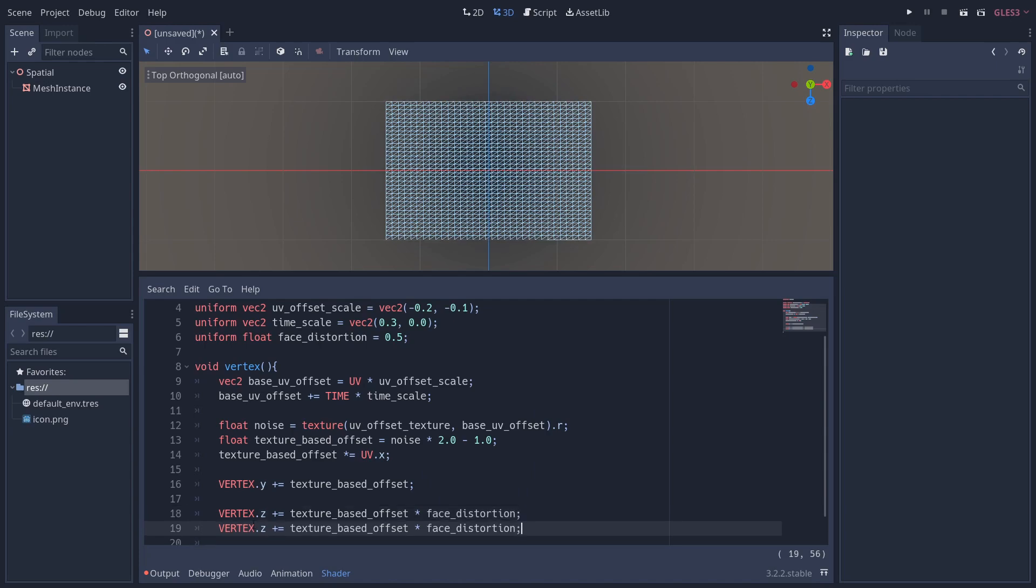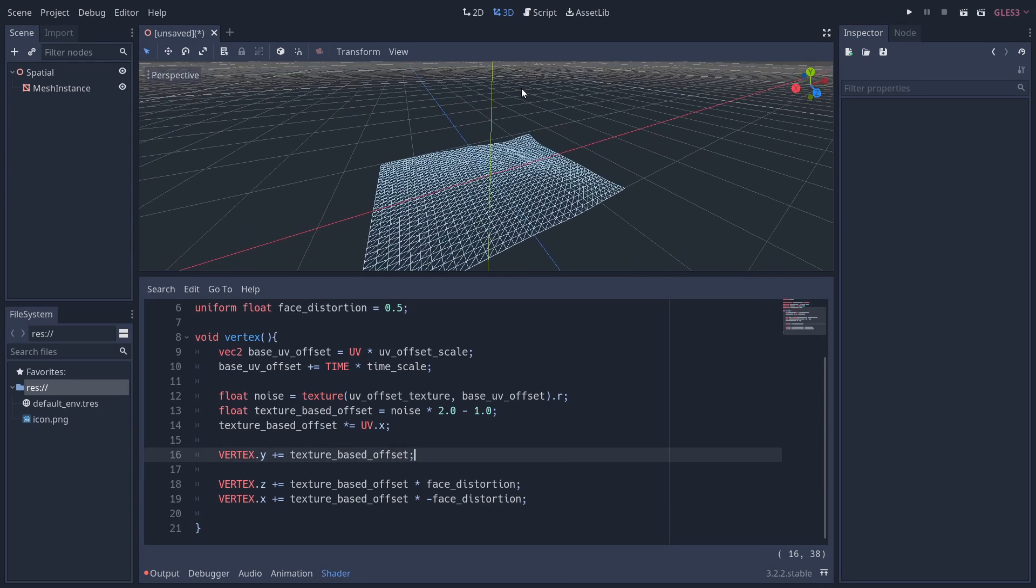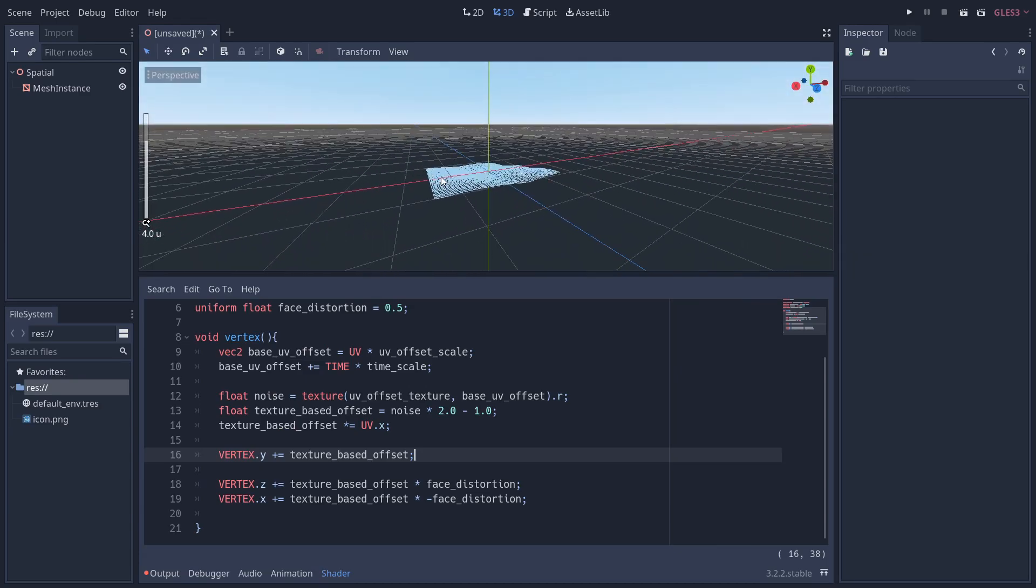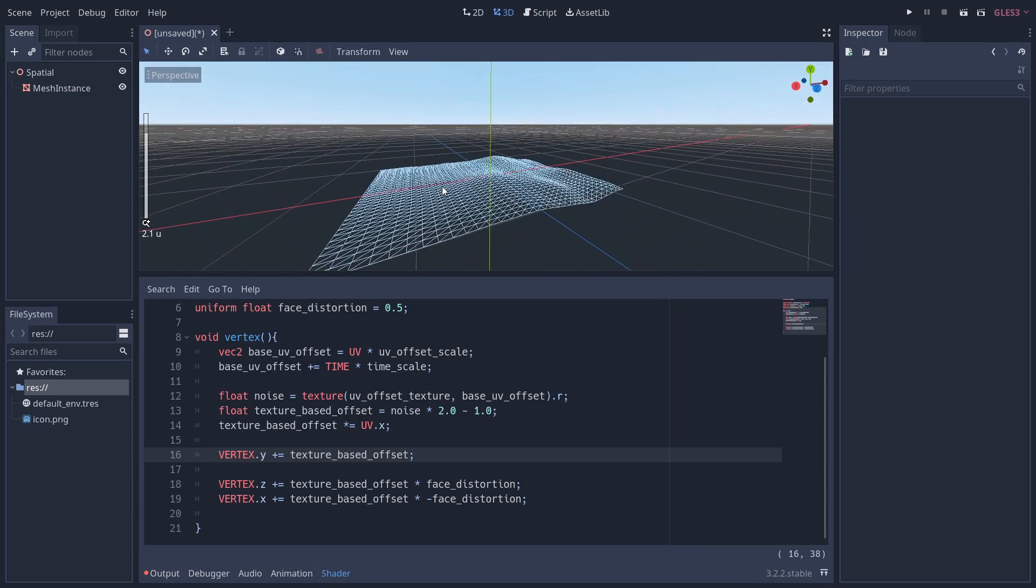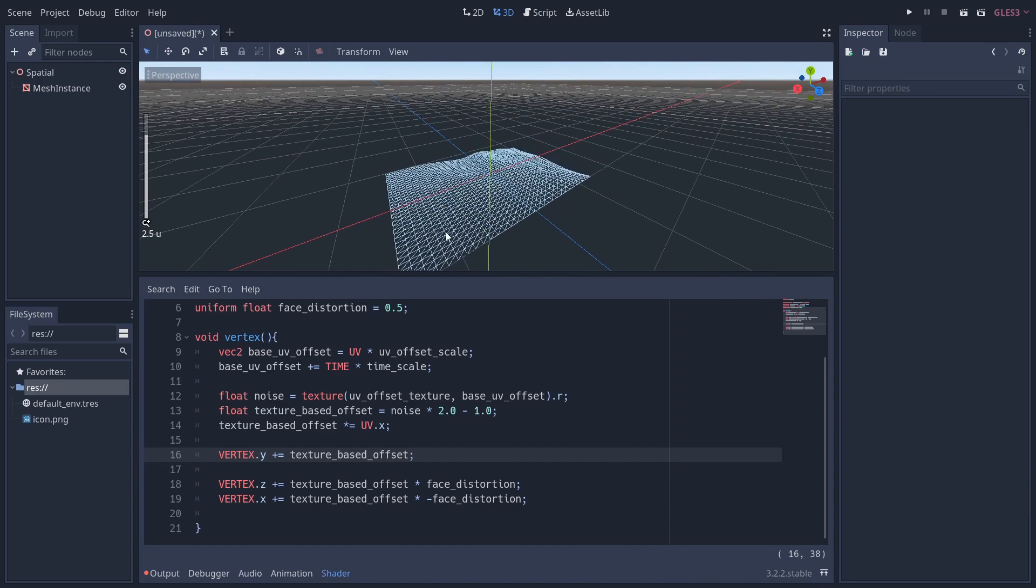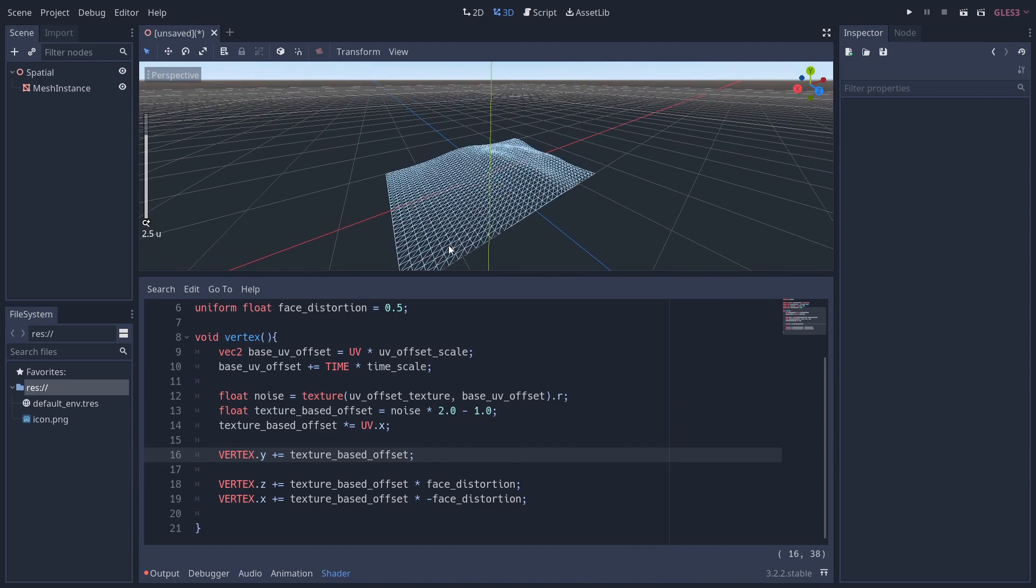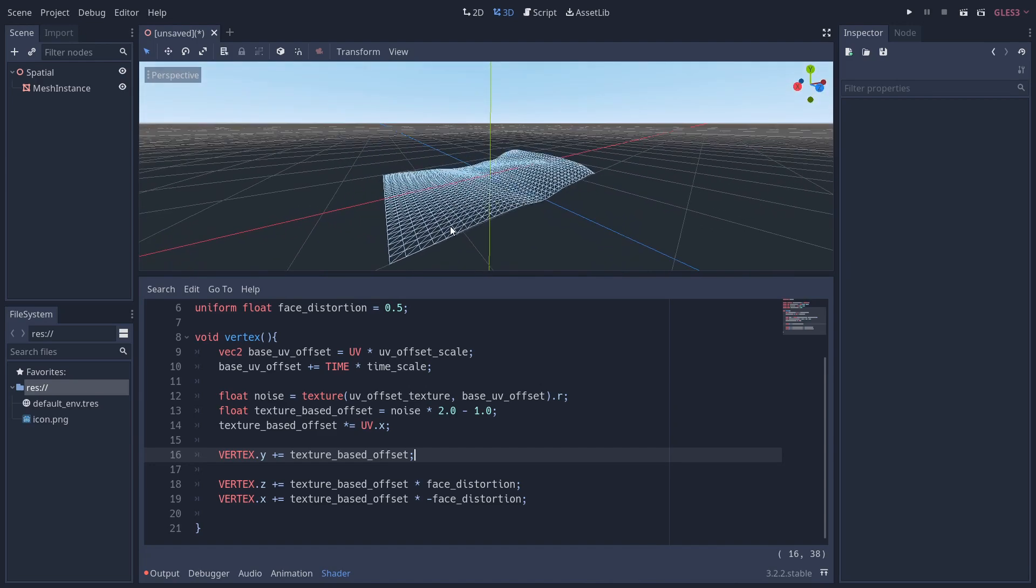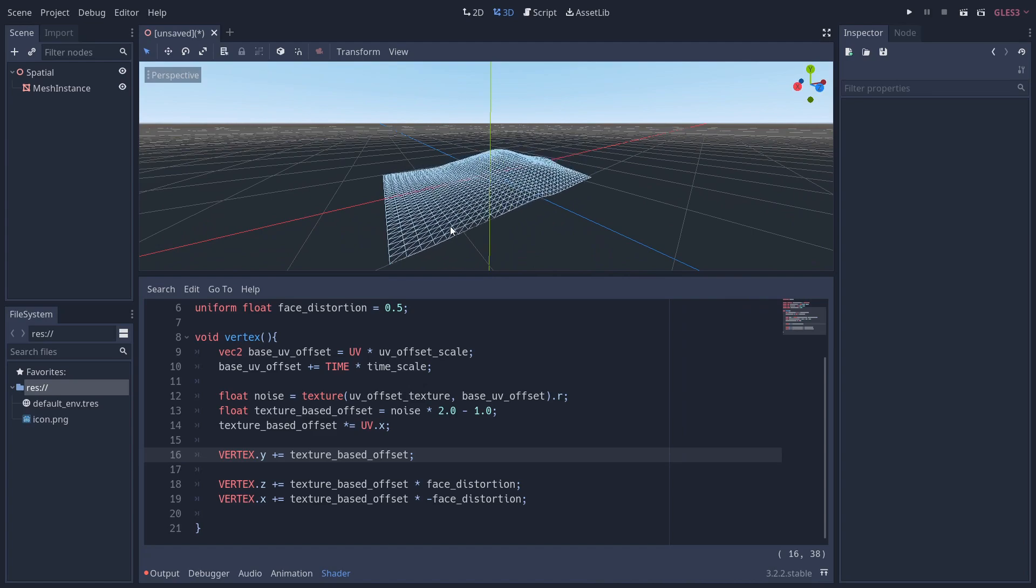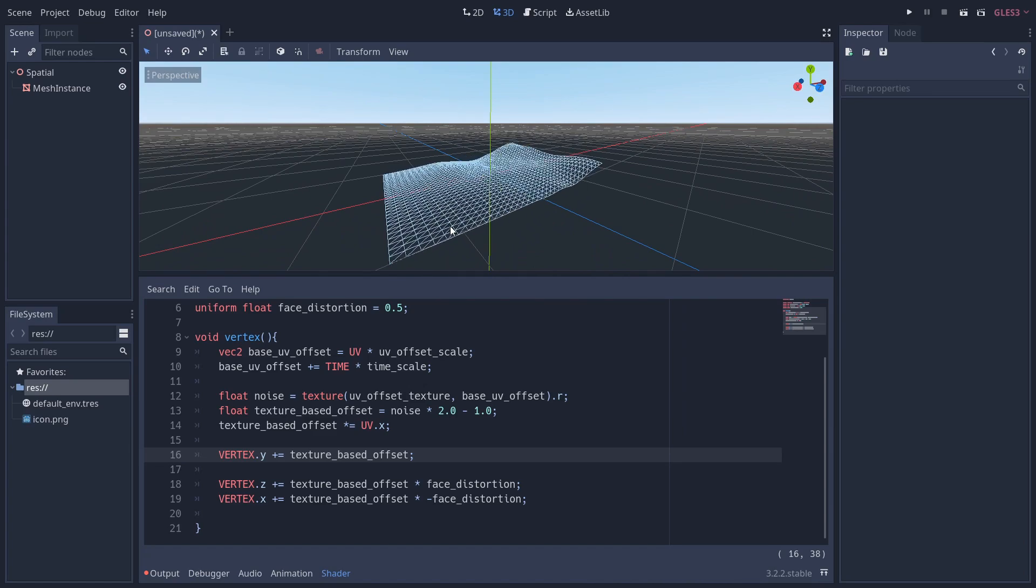And there we have it—we have our finished flag movement. Now of course, you can use the fragment shader to add colors and shapes, or even add your own texture to the flag, but that's not something we're going to do in this tutorial. You'd also want to rotate the flag so it's standing up, because it looks a bit strange lying down on the floor there, but otherwise we're done.